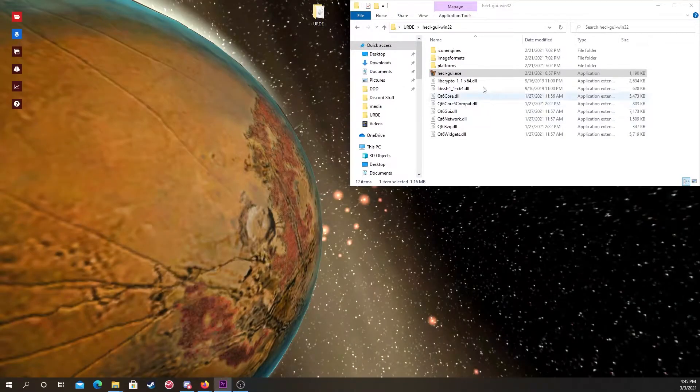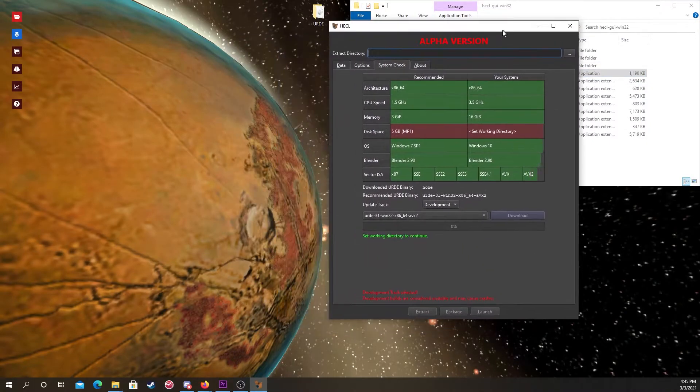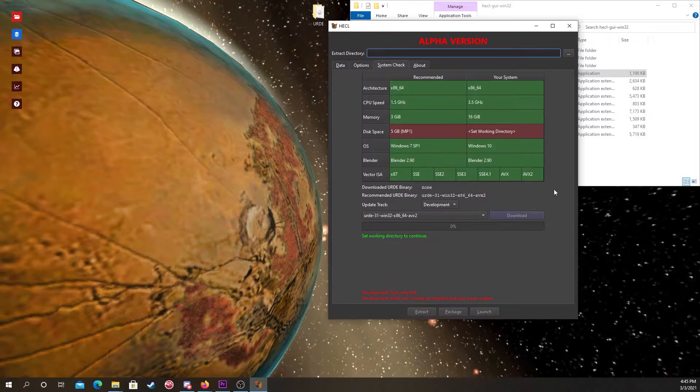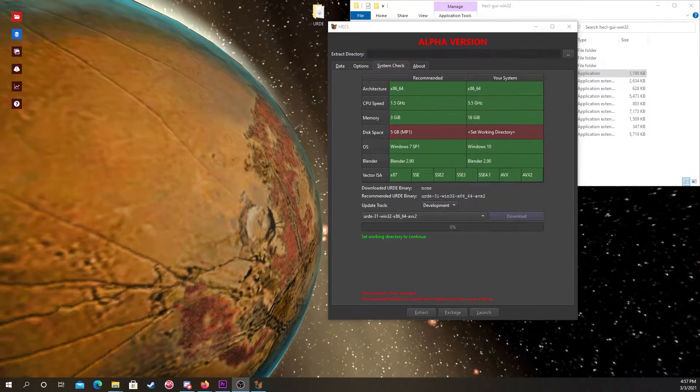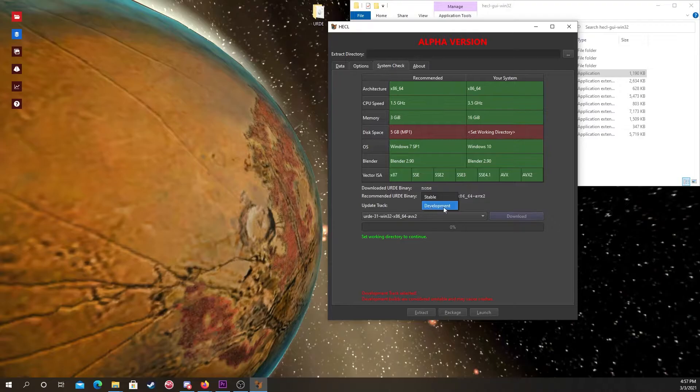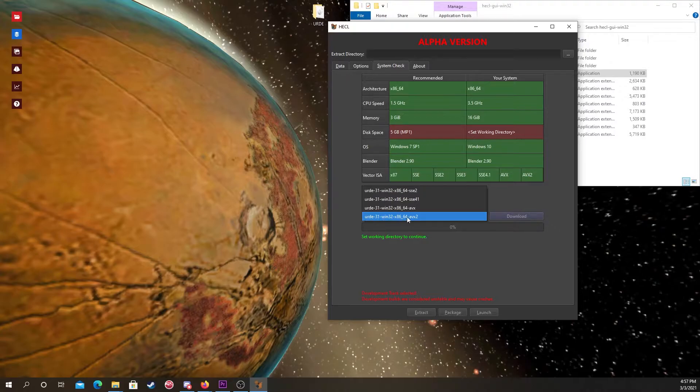When running Heckle GUI, look at Vector ISA. The green bar shows you which ISAs your CPU supports, which in this case, mine supports all the way up to AVX2. Then click on update track and switch to development. Then right below that, click here and choose the version of URD you'll need.